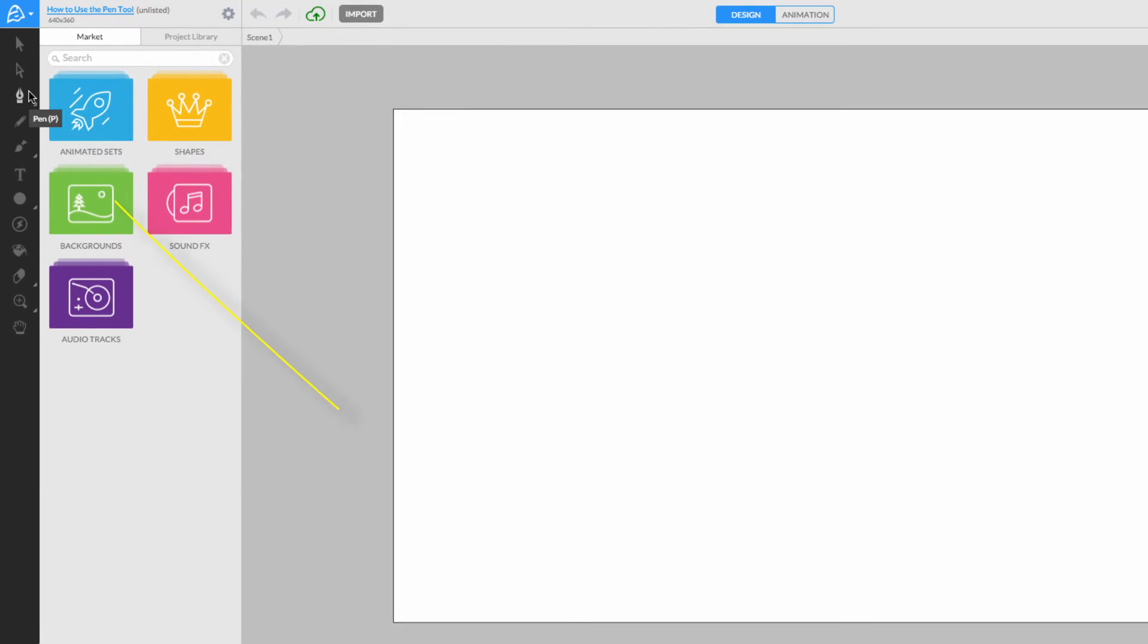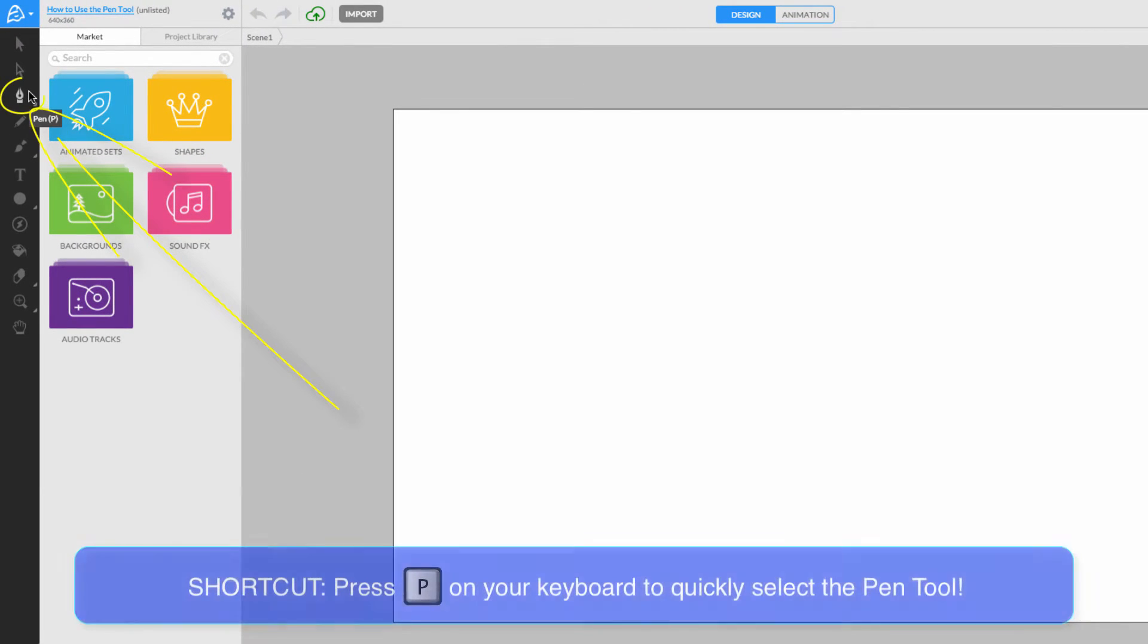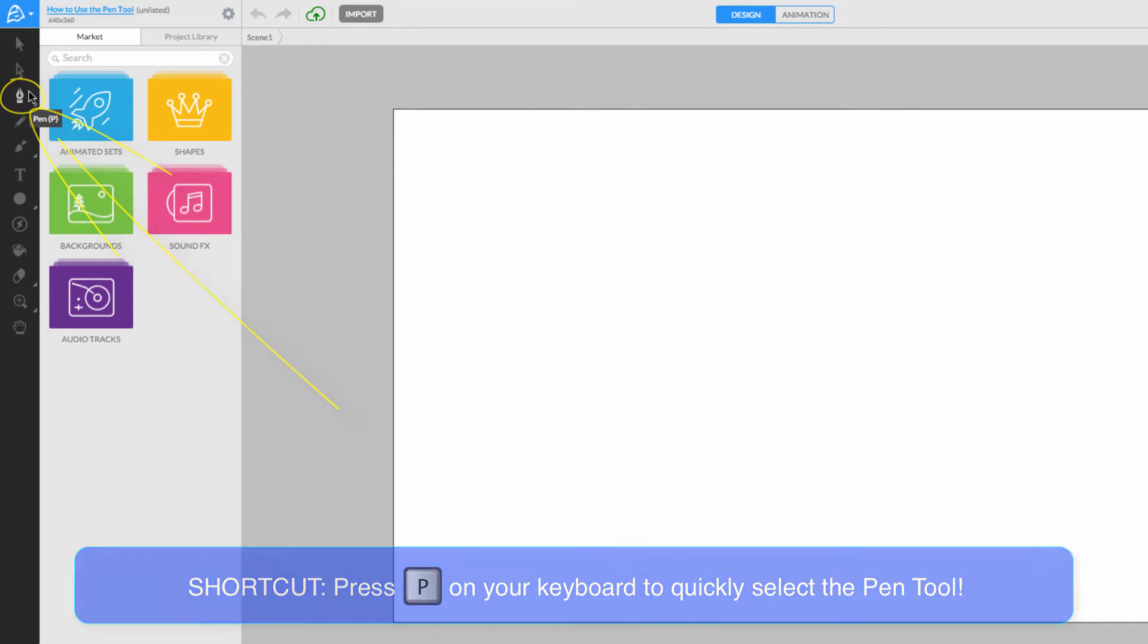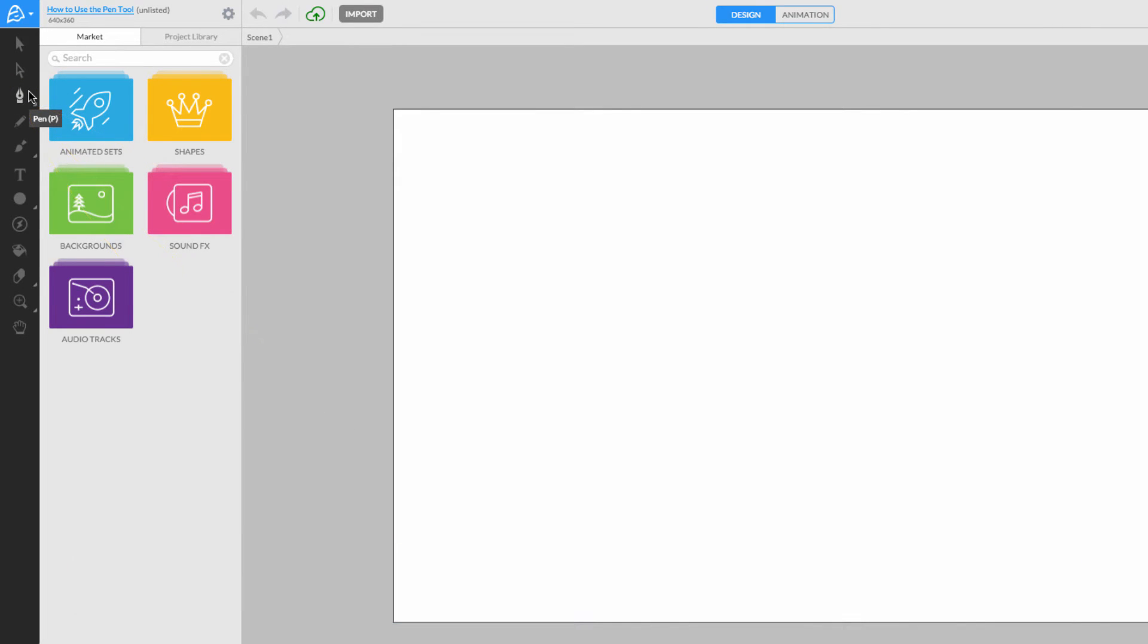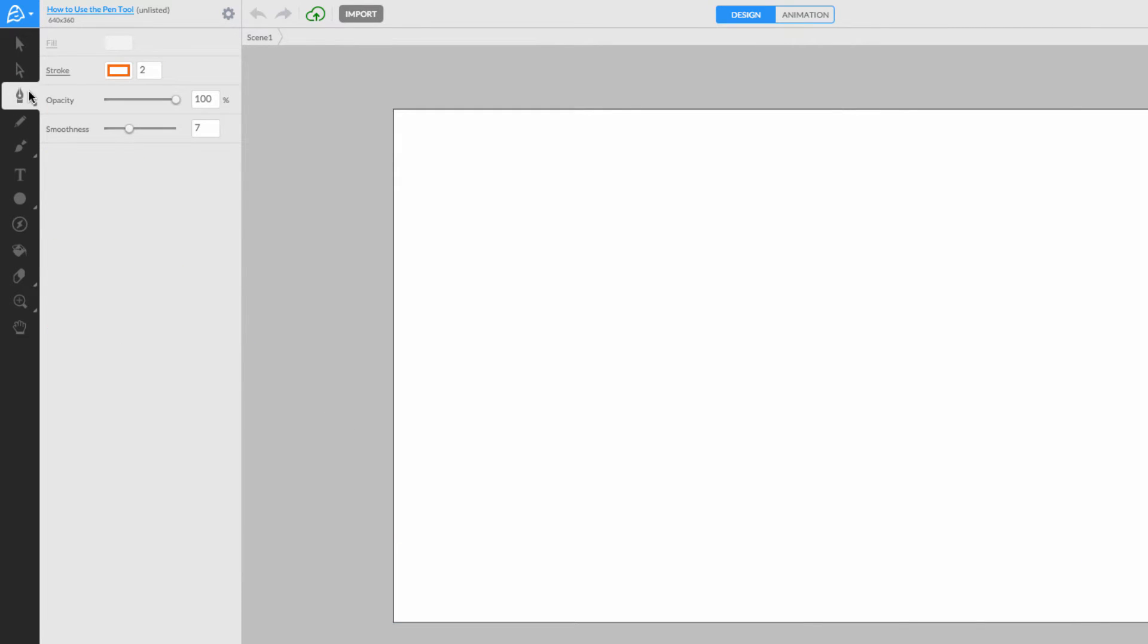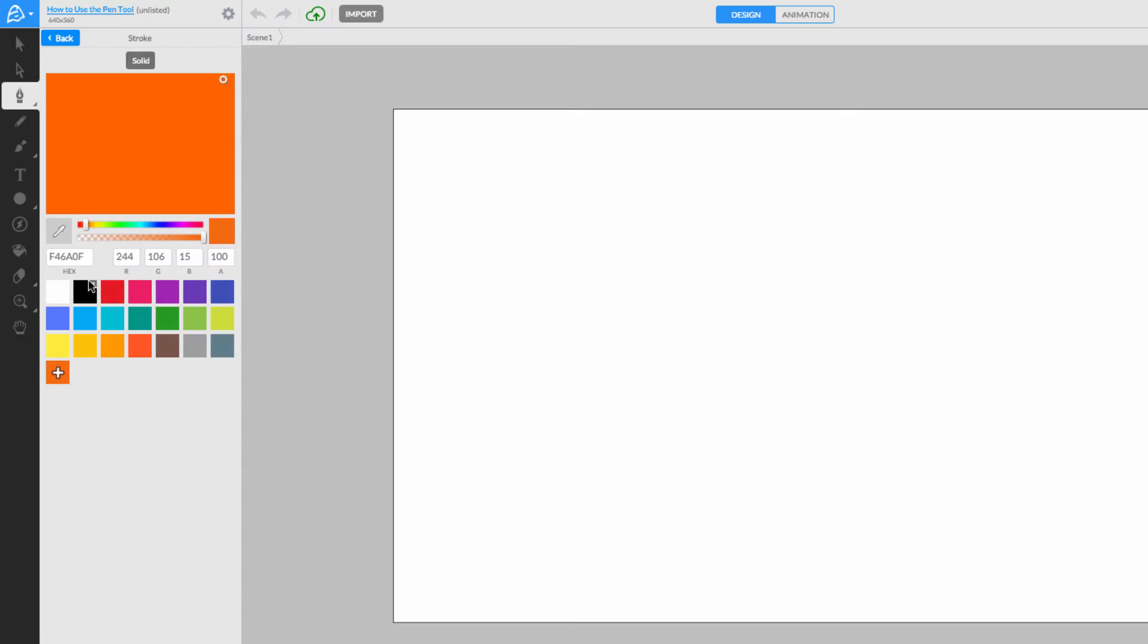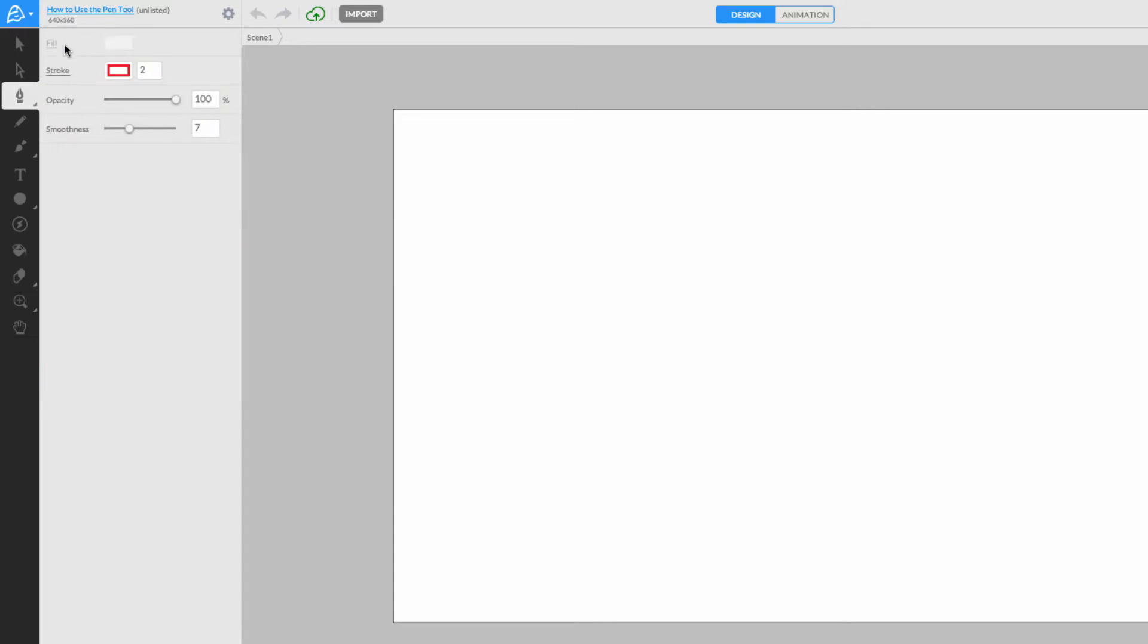Over here on our toolbar, you can select the Pen tool or just press the P key on your keyboard as a shortcut. Once selected, you can see the default parameters of the Pen tool in the Inspector panel and make changes to them.